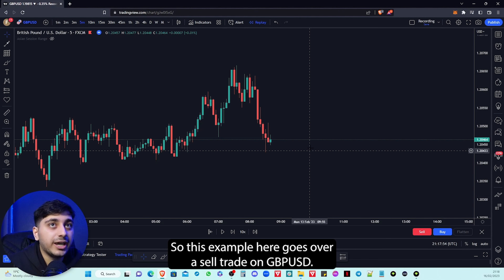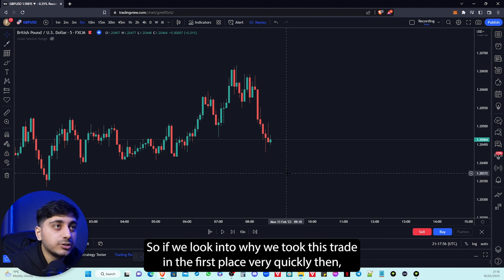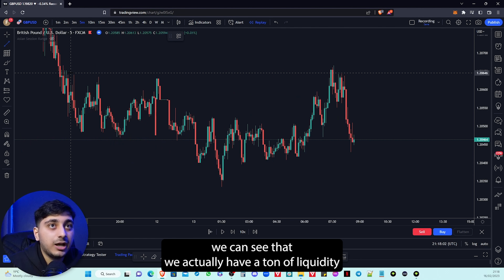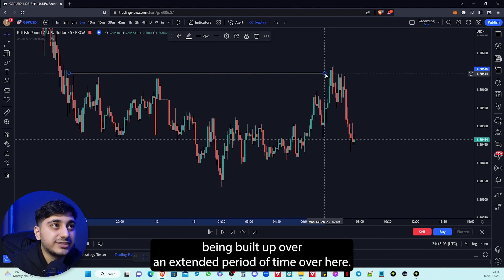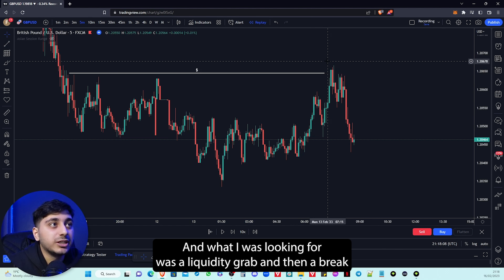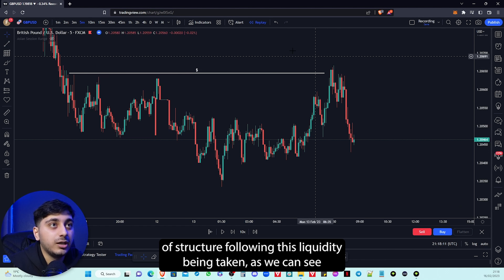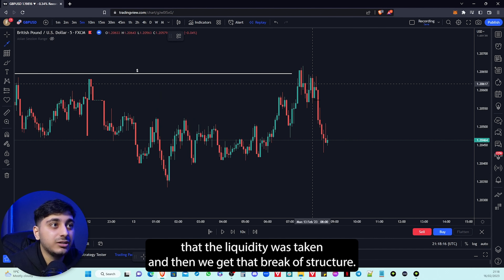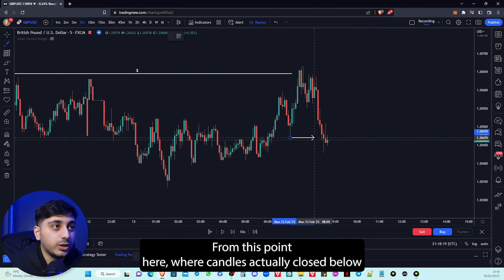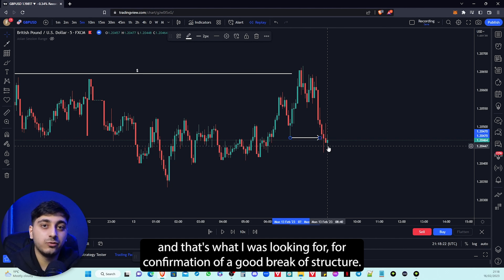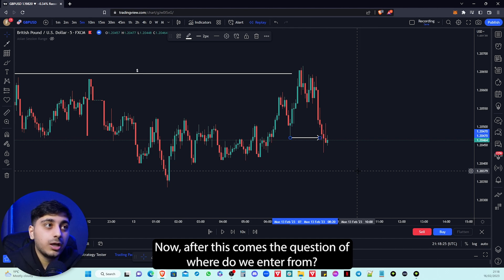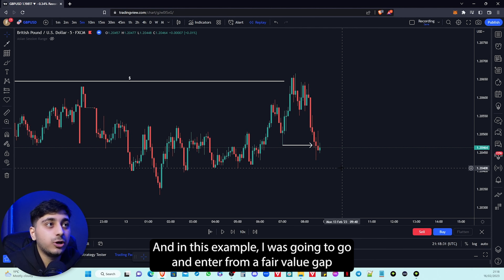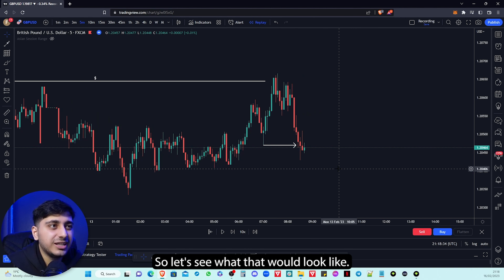This example goes over a sell trade on GBPUSD. Looking into why we took this trade in the first place, we can see that we actually have a ton of liquidity being built up over an extended period of time, and what I was looking for was a liquidity grab and then a breaker structure following this liquidity being taken. The liquidity was taken and then we get that breaker structure, where the candle actually closed below — and that's what I was looking for as confirmation of a good breaker structure. After this comes the question of where do we enter from, and in this example I was going to enter from a fair value gap.